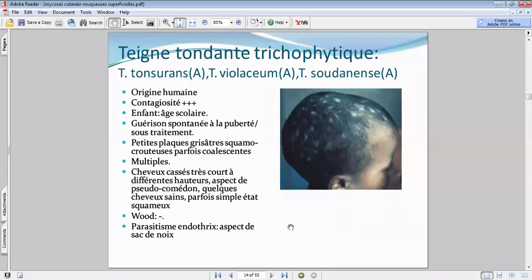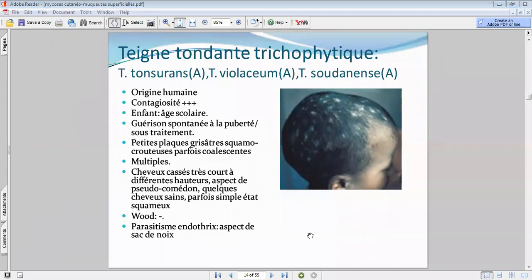La lumière de Wood va être négative pour cette teigne, et le type de parasitisme est dit en endotrix — prenant un aspect dit en sac de noix. On a l'impression qu'à l'intérieur du cheveu il y a des sacs de noix, car le champignon se retrouve à l'intérieur du cheveu et s'y empile.